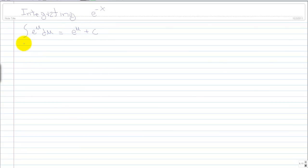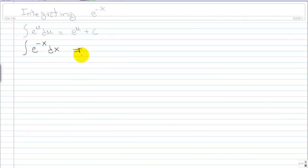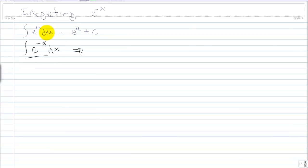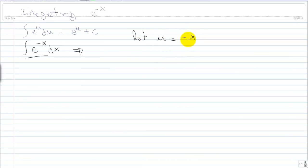I want to integrate e to the power of negative x dx. What should I do first? Let's decide that we want to put this into our basic integration formula. So let u equal negative x.